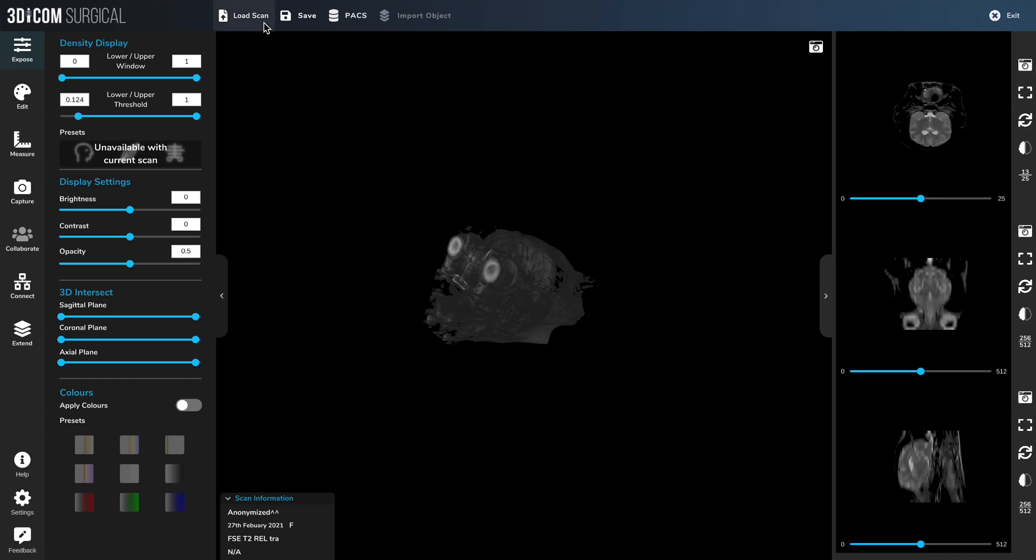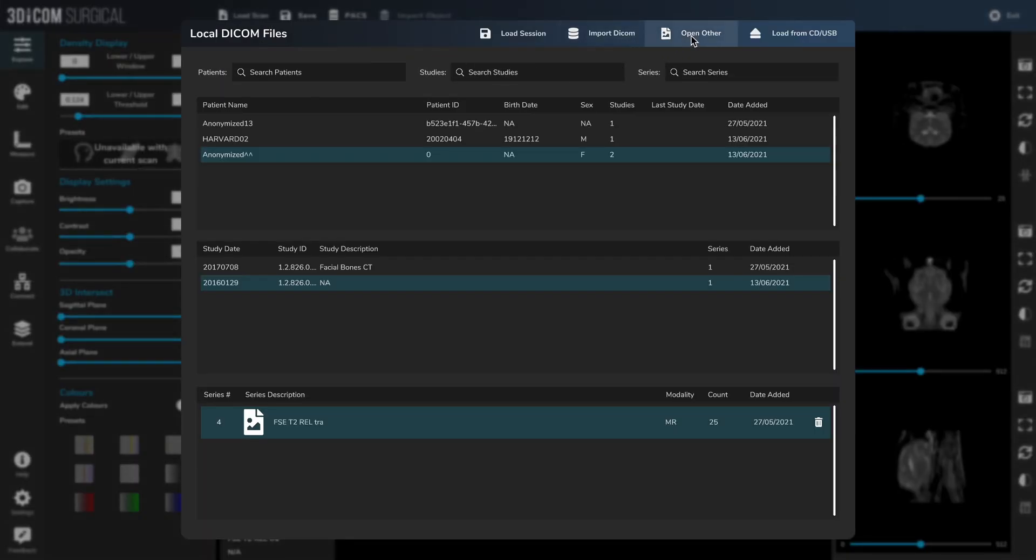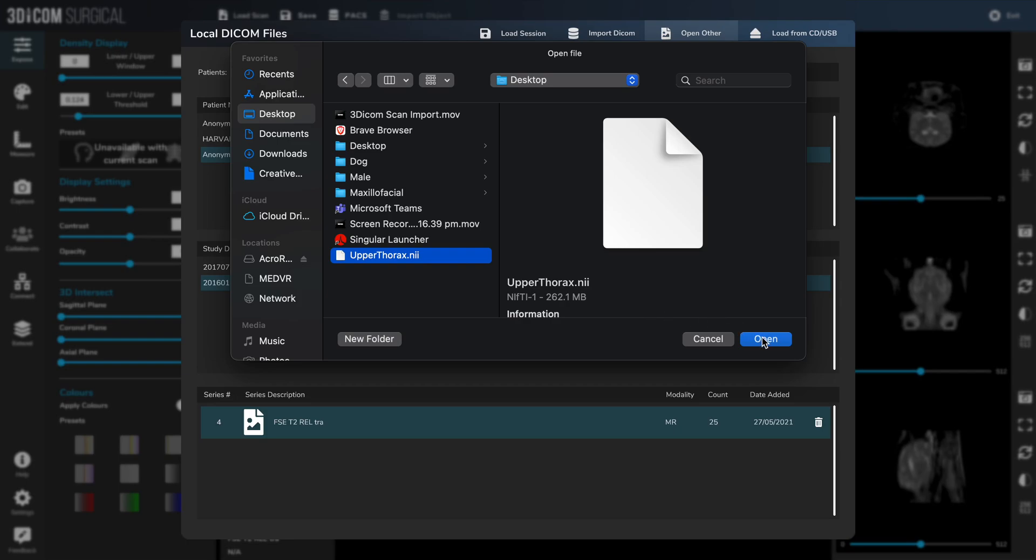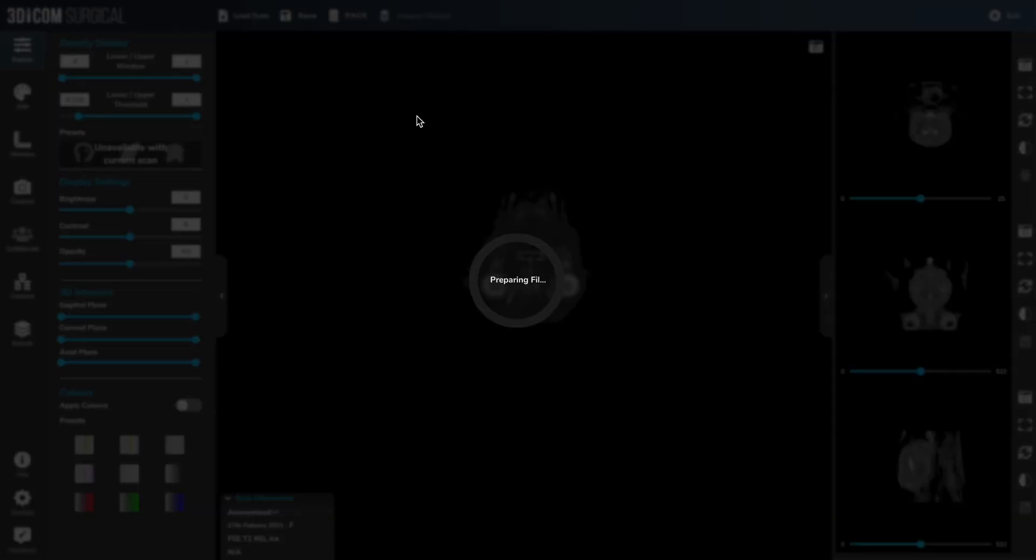You can also load in Nifty scans by going open other, navigating through until you find a .nii file. Click on that and this 262 megabyte file will open without actually being cached in the local archive.